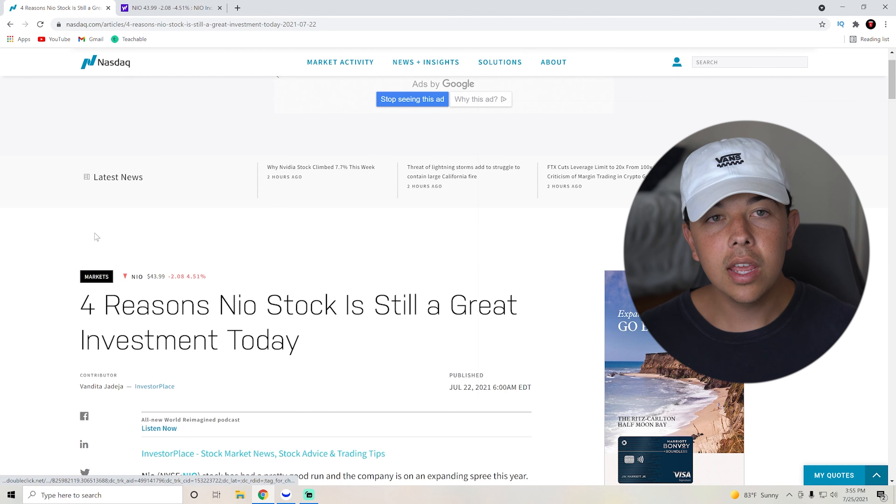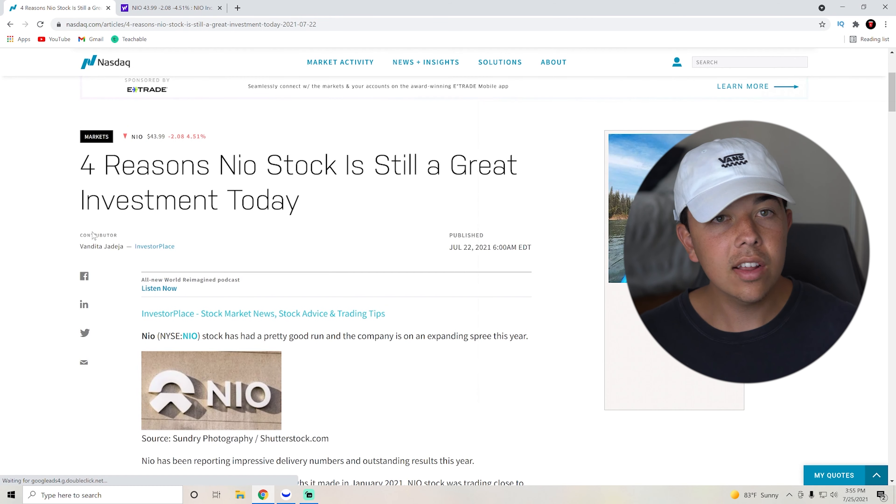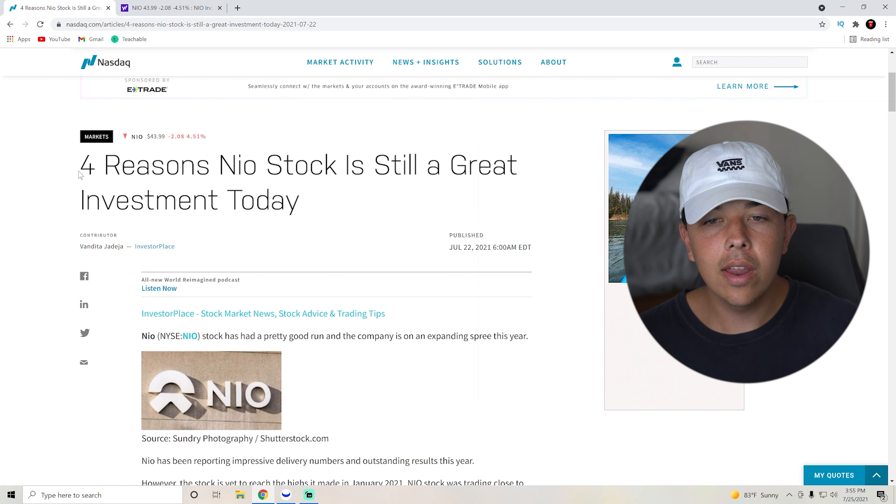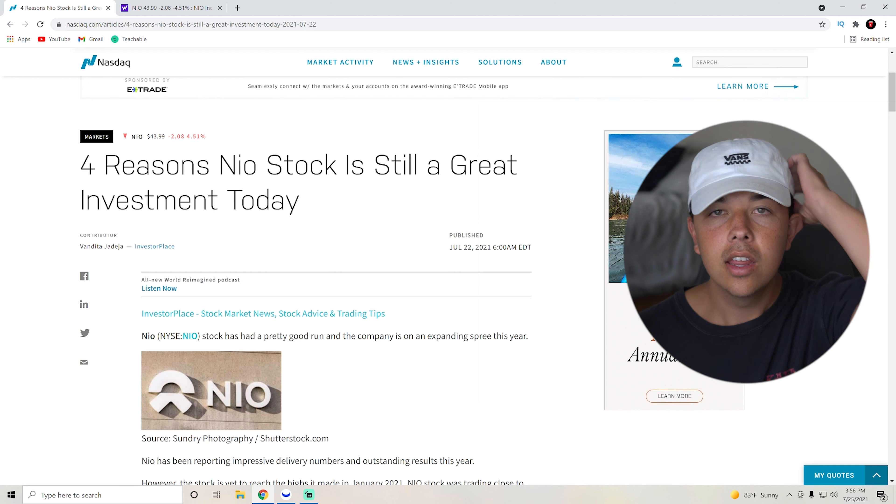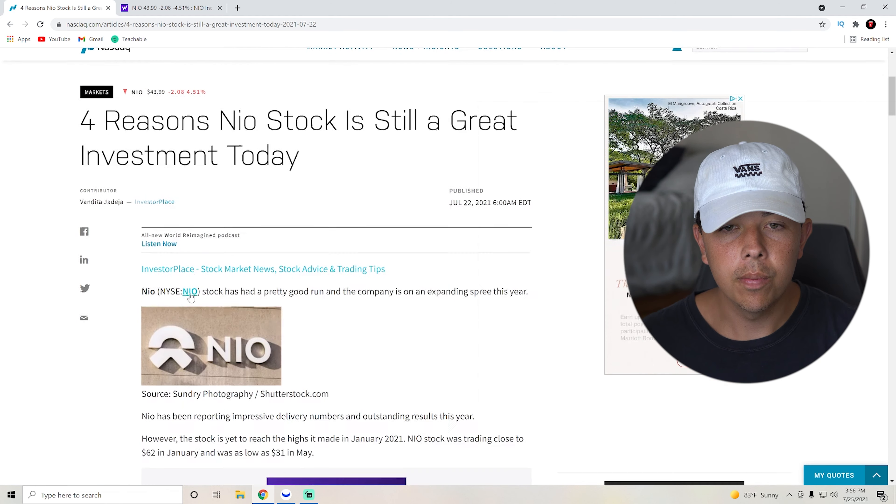The next thing that I want to get into is this article from Nasdaq.com, which is going to be four reasons why NIO stock is still a great investment today. So let's get straight into this article.